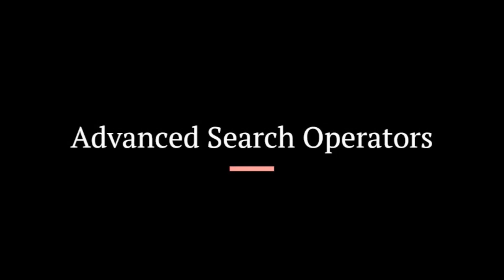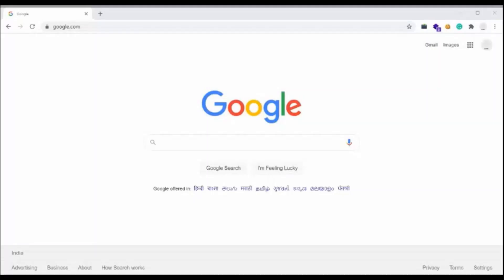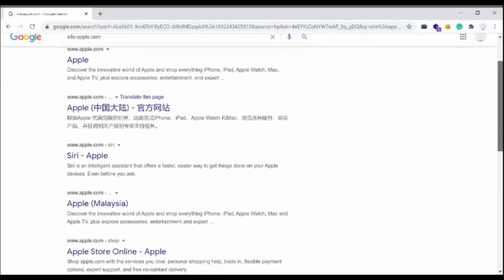Now, let's move to the advanced search operators. Site: — limit results to those from a specific website. Let's see an example. If you wanted to search apple.com, you would use the following, and it will give all the results from apple.com.